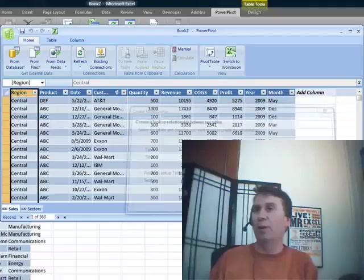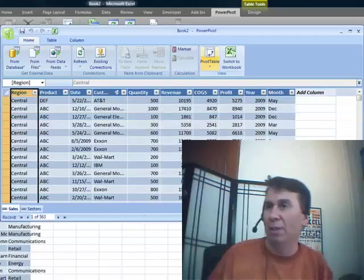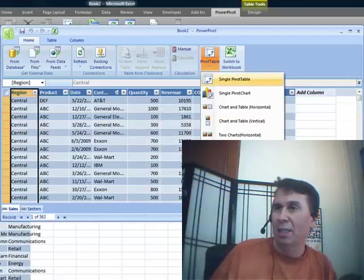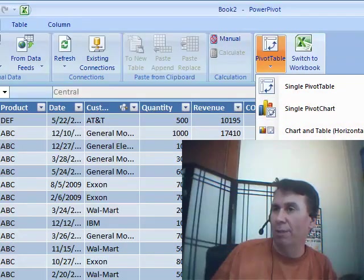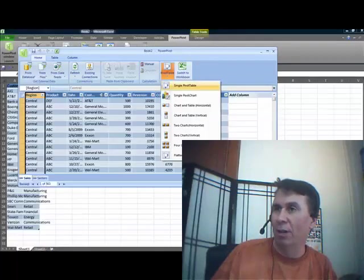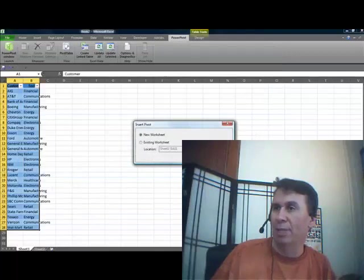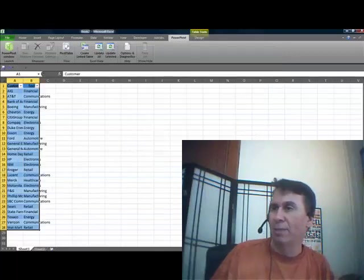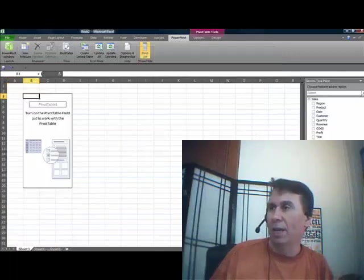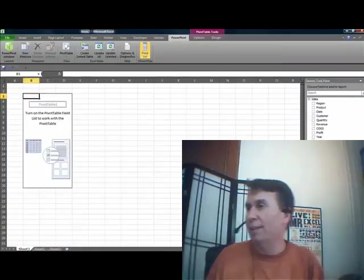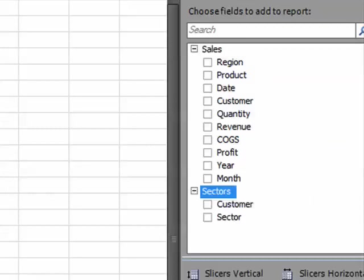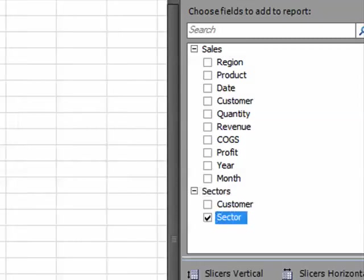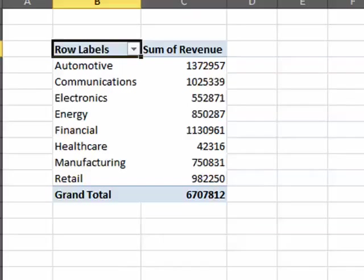Now, let's create a pivot table. Single Pivot Table. Look at this. We can create even four pivot charts, all controlled by the same slicers. Click OK. Alright. Check out this brand new field list over here. So we have all of the fields from the one table and all of the fields from the other table. If I want to see Sales by Sector, I click Sector. I click Revenue. And bam! It joined that data up. Isn't that the coolest thing?